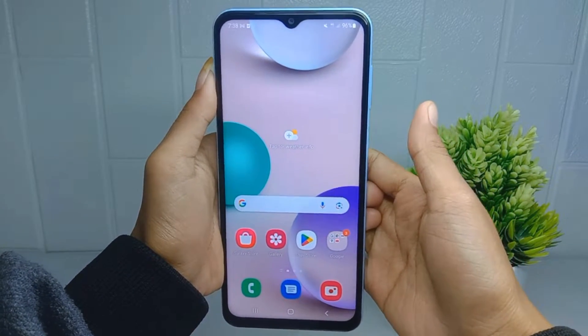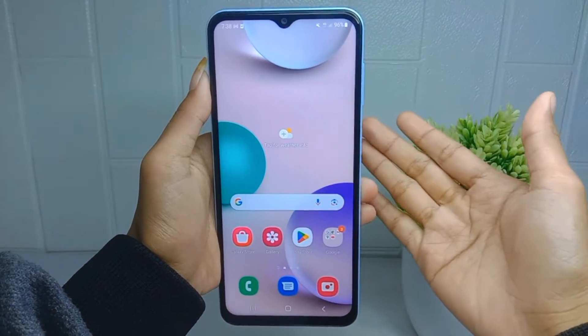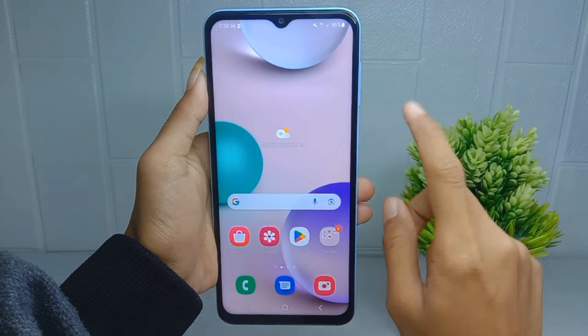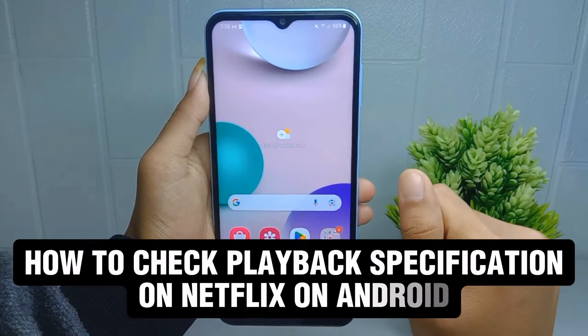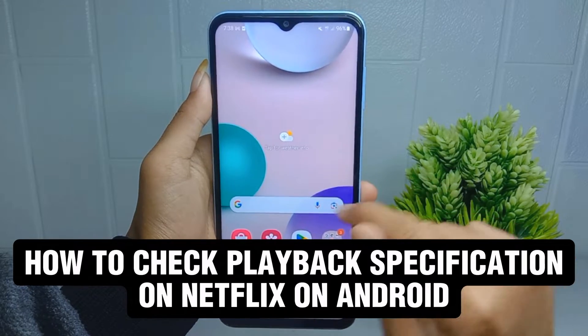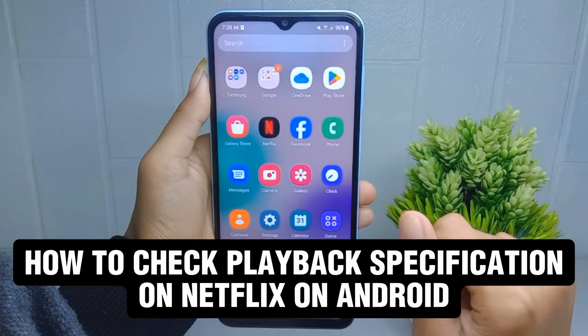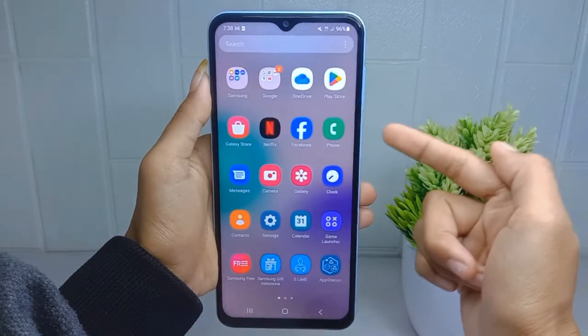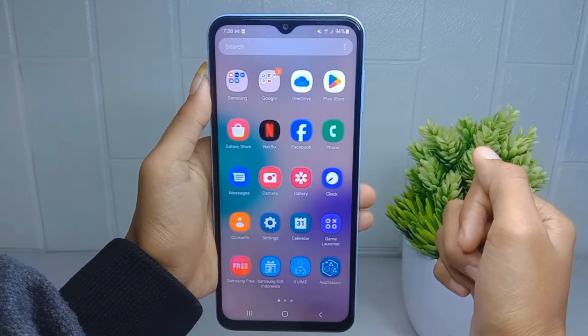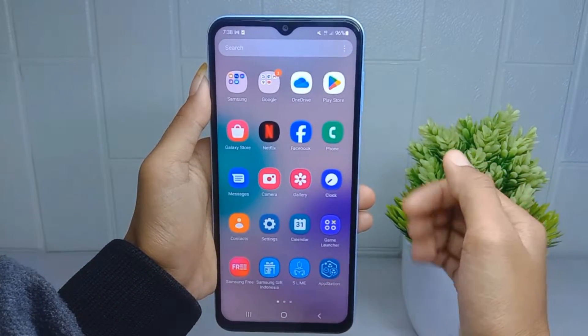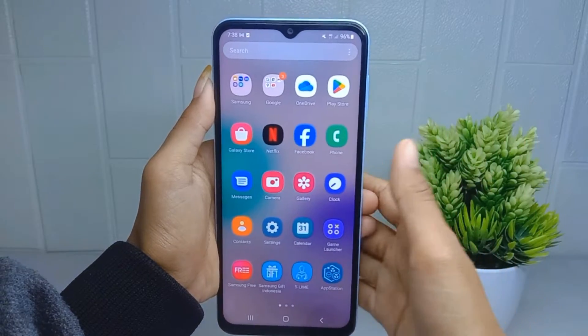Hello everyone. In this tutorial, I want to show you how to check playback specification on Netflix on an Android device.